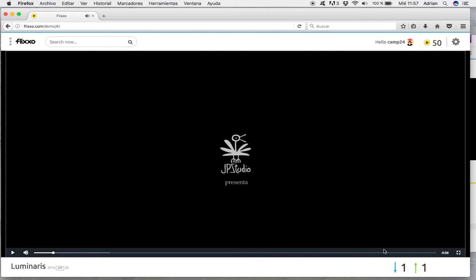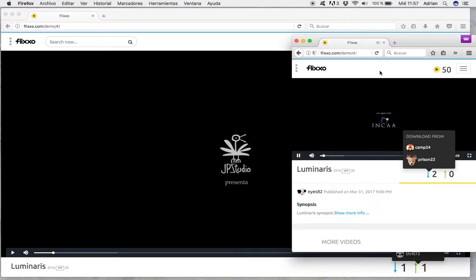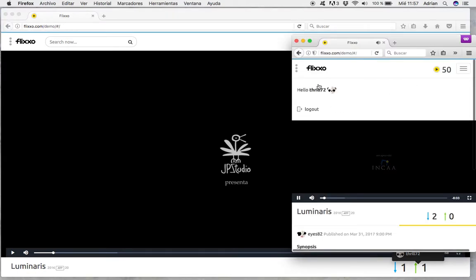And this user here, who is cam24, is distributing the video with Trill72, who is this other user here, Trill72.